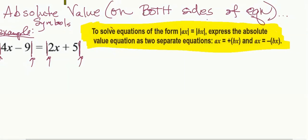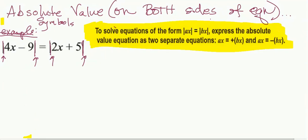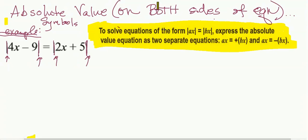What do we do when there are absolute value symbols on both sides of the equal sign? We can overcome it. To solve these equations, we have an expression with a variable on each side — like |ax| = |bx|. We take the ax as-is; it does not change. In our problem, 4x minus 9 is not going to change. We write it twice without the absolute value.